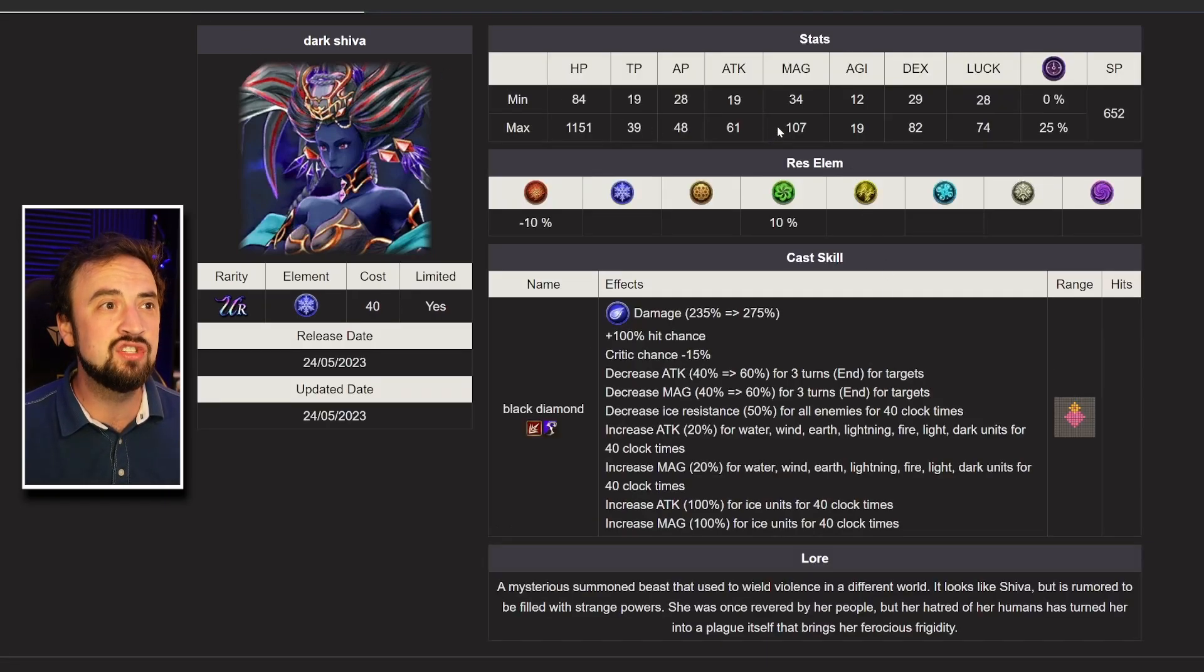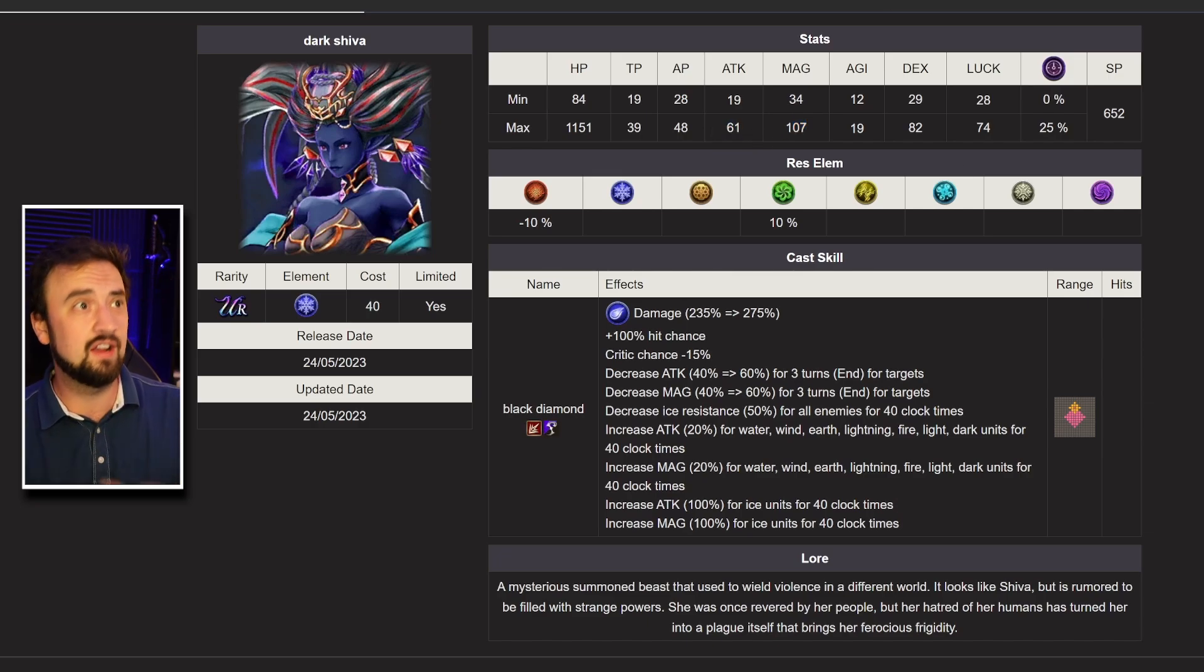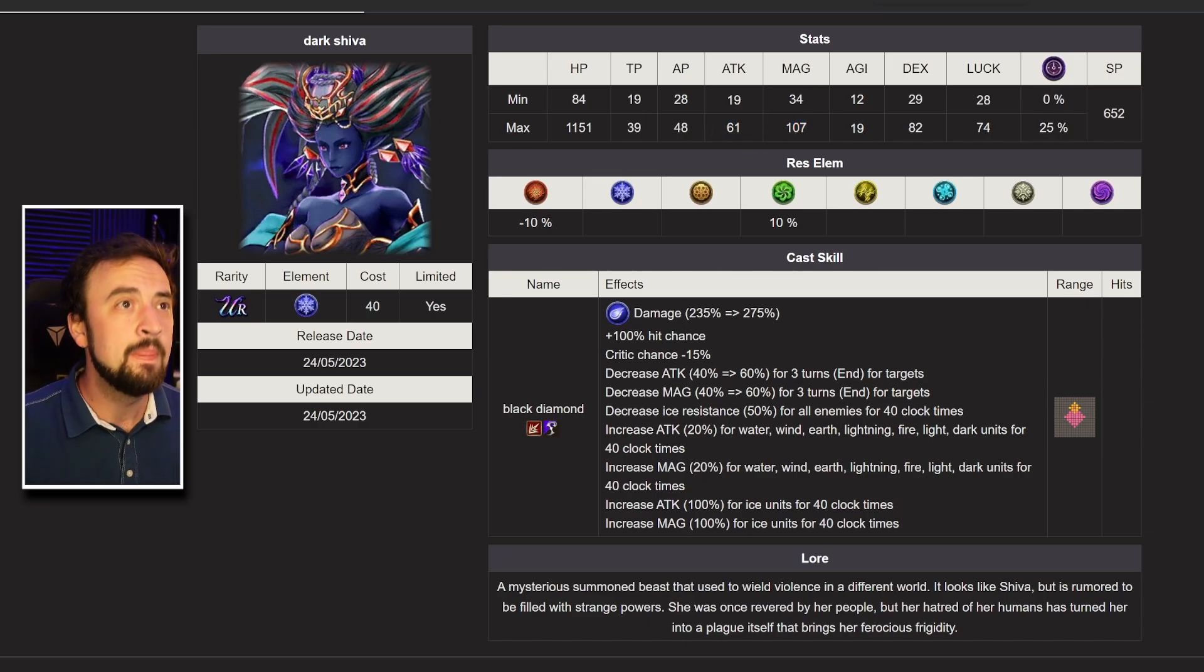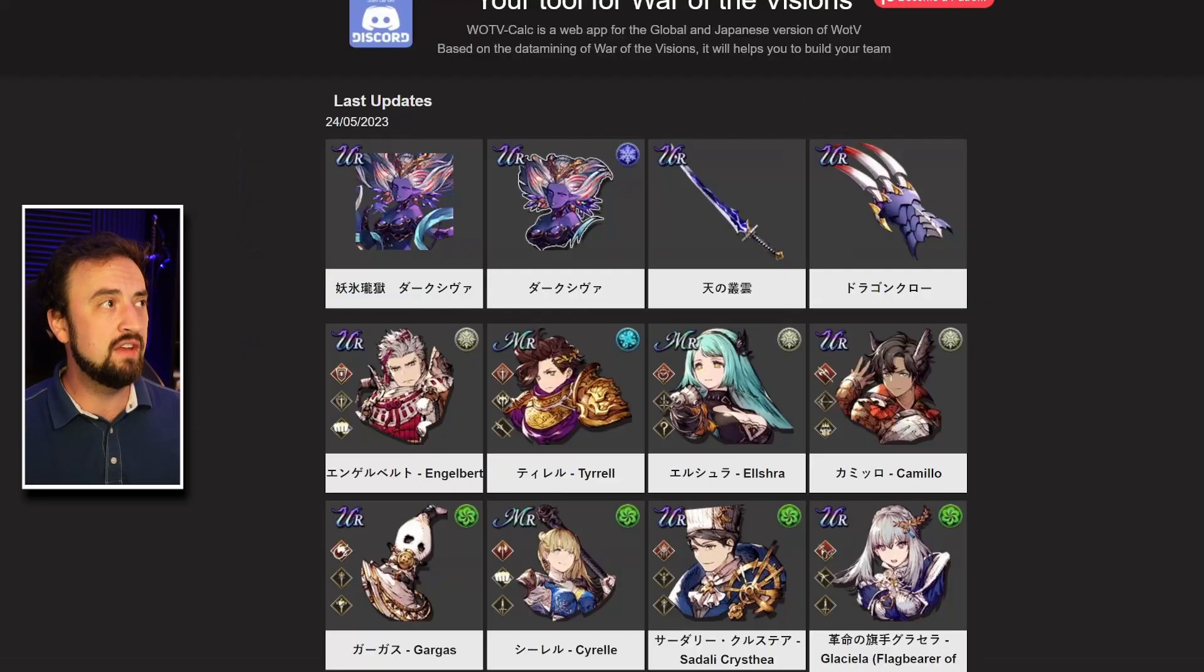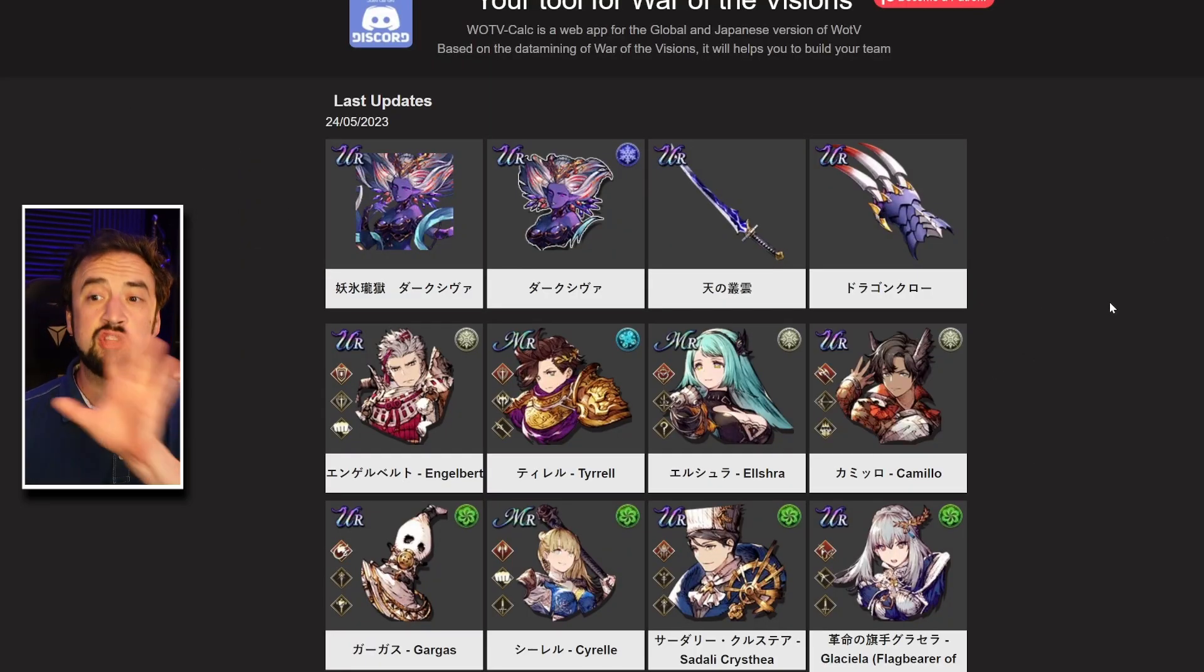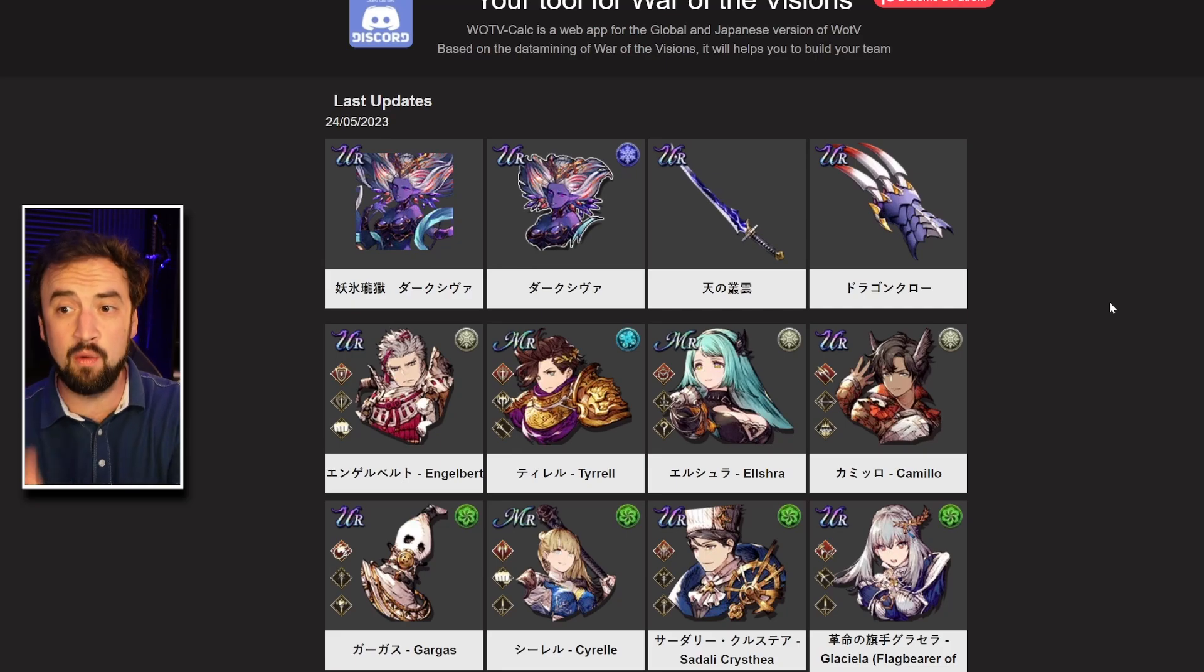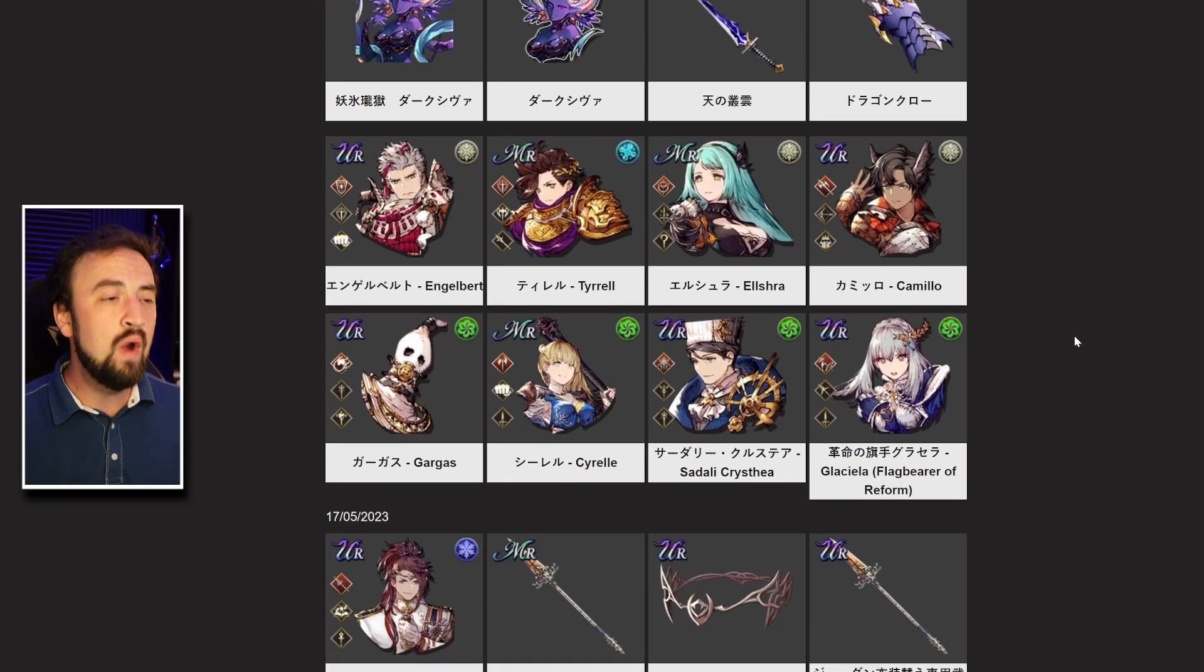But it would be so good on a lot of other Ice units. Especially Ice units that scale off of magic. And the attack stat on here doesn't suck. Like, it doesn't suck. Anyhow, that's it for the preview here. A couple other things to... Or that's it for the specific preview. But I want to mention a couple other things as well.